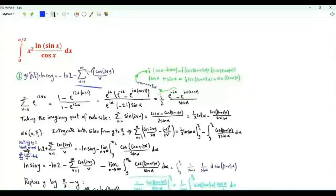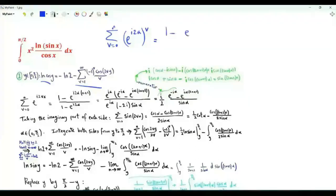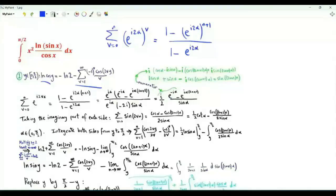Our first tool is the series representation for ln(cos y). We start with the sum over v from 0 to n of e to the i·alpha to the power v. This is a finite geometric series equal to 1 minus e to the i·alpha to the power of n plus 1, divided by 1 minus e to the i·alpha.